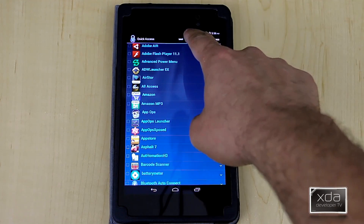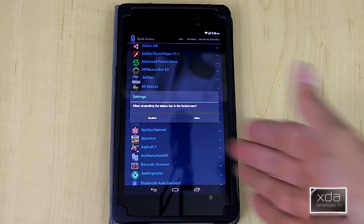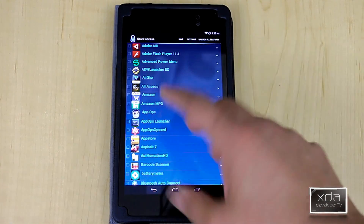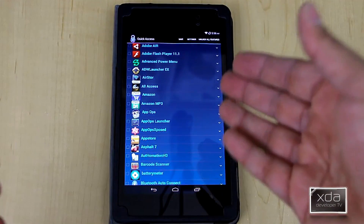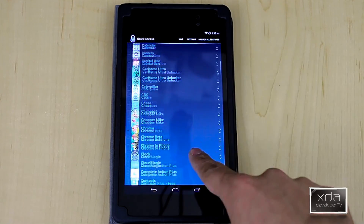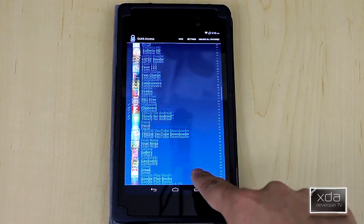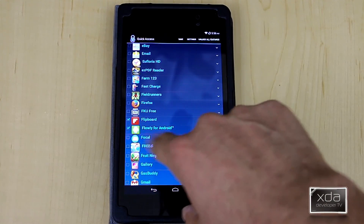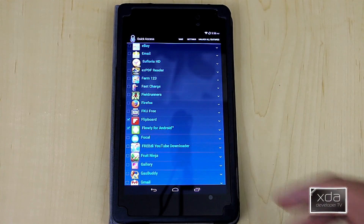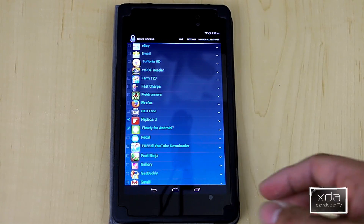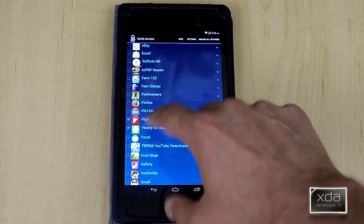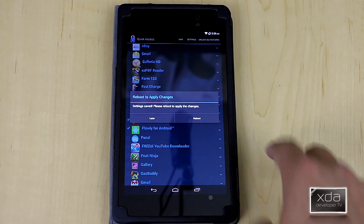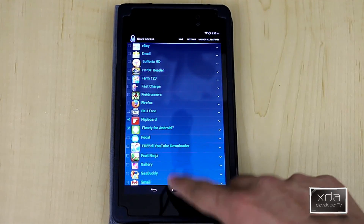The only setting you get is the ability to expand your notification bar when your lock screen is locked. Other than that, you can go through the list and look through all your applications. I've already selected two applications — Flipboard and Flowee for Android. Once you're done, do not exit; always hit save. If you don't hit save, it won't give you the option to reboot, and then you say reboot and start the device.